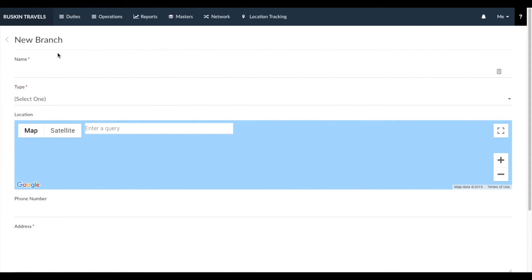Branches can also be used to control access to information. It would be better to set that up after you get comfortable using IndyCab, so you can control what access different employees have based on their location. For example, if you have a branch in Delhi and a branch in Mumbai, you can associate specific employees to each branch and control what bookings and information they have access to.